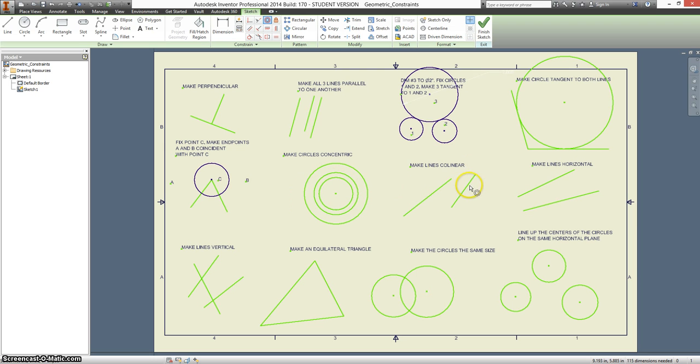Make the lines collinear. So here's our collinear constraint. It means that they share the same line.